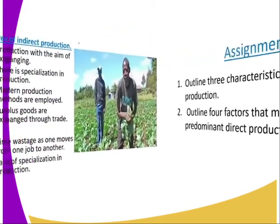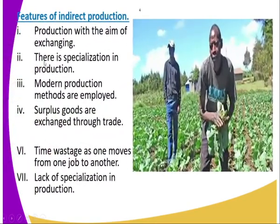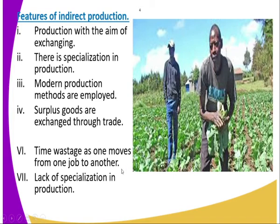I want to make a clarification. Points number five, six, and seven — time wasted as one moves from one job to another, and lack of specialization in production — these are characteristics of direct production, not indirect production.